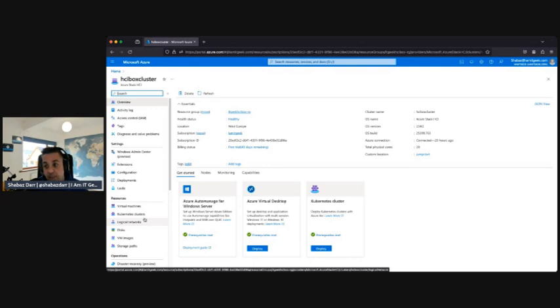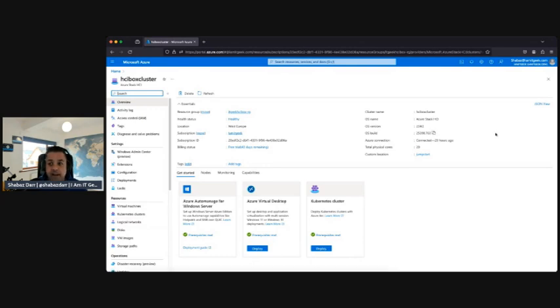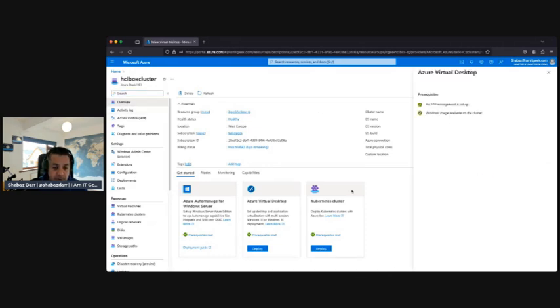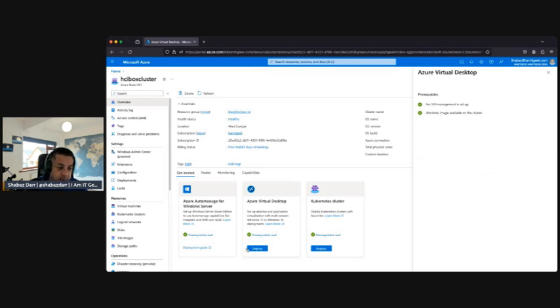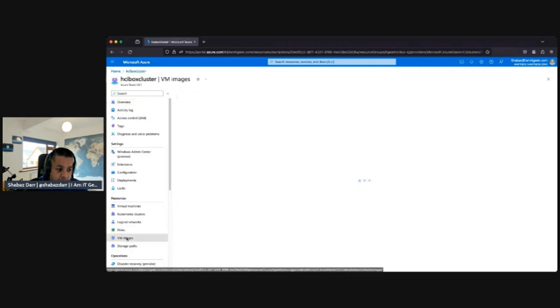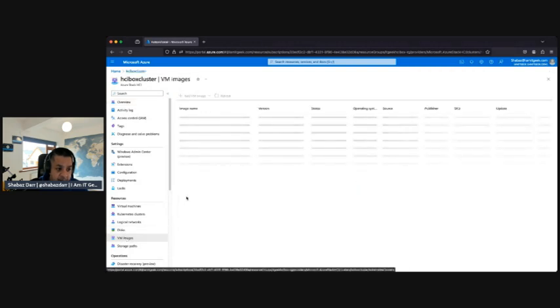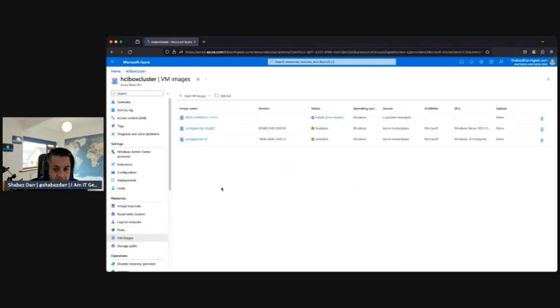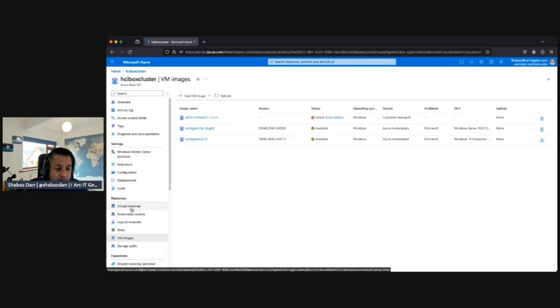First things first, let's go to the overview tab and then double check the prerequisites. Obviously it's all green and ticked. As you can see, Arc VM management is set up and Windows image available on the cluster. We've got Windows 10 image somewhere. If we look here, there should be a Windows 10 image. Yeah, so that's the image that we're going to use.